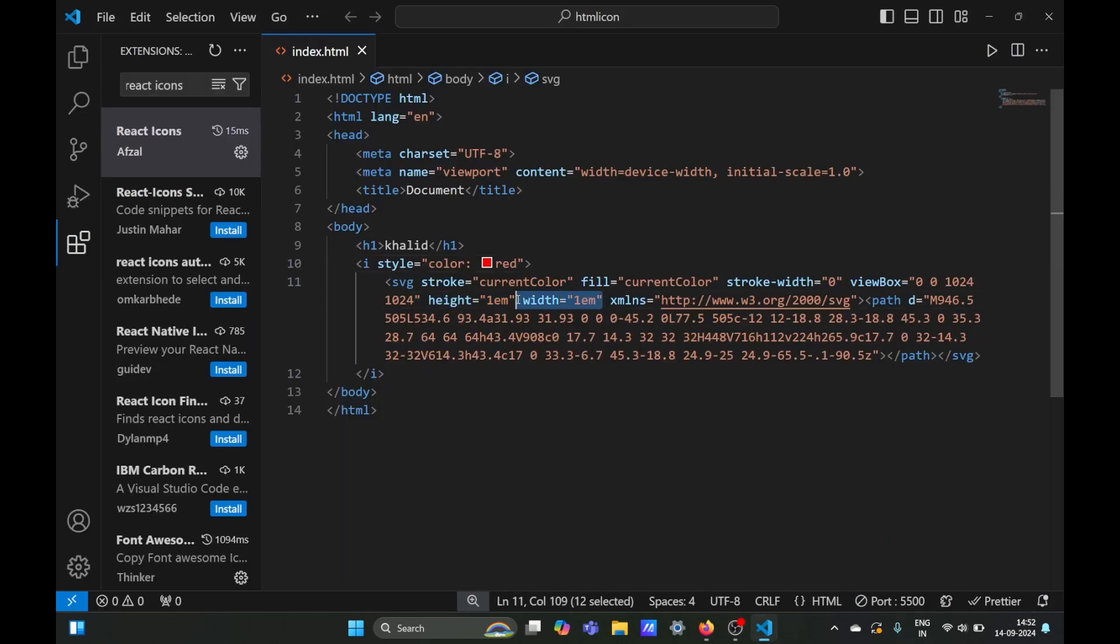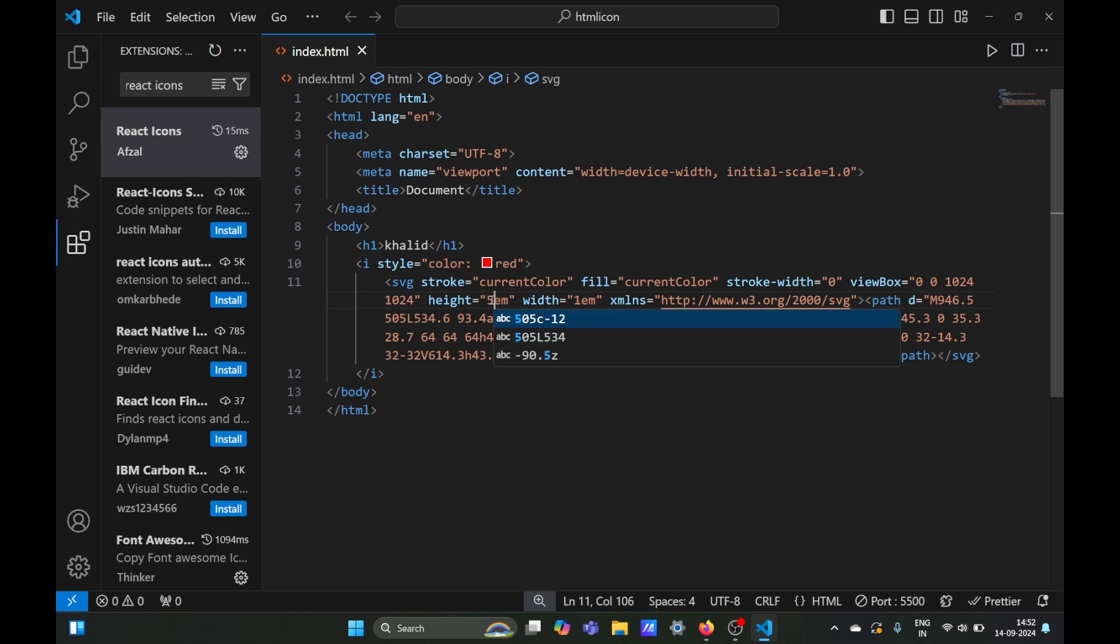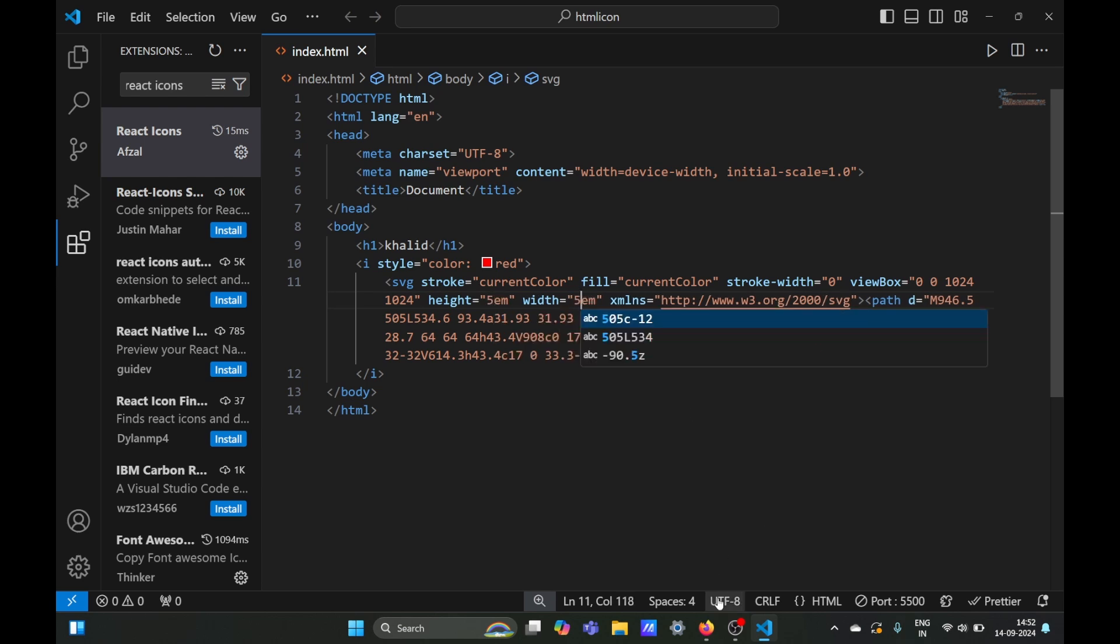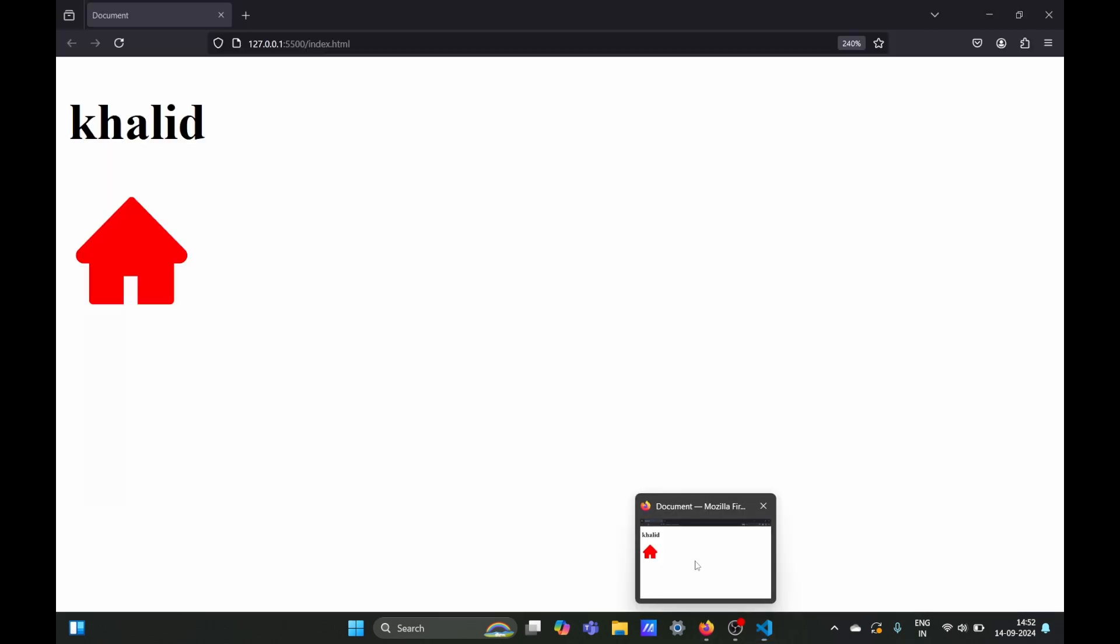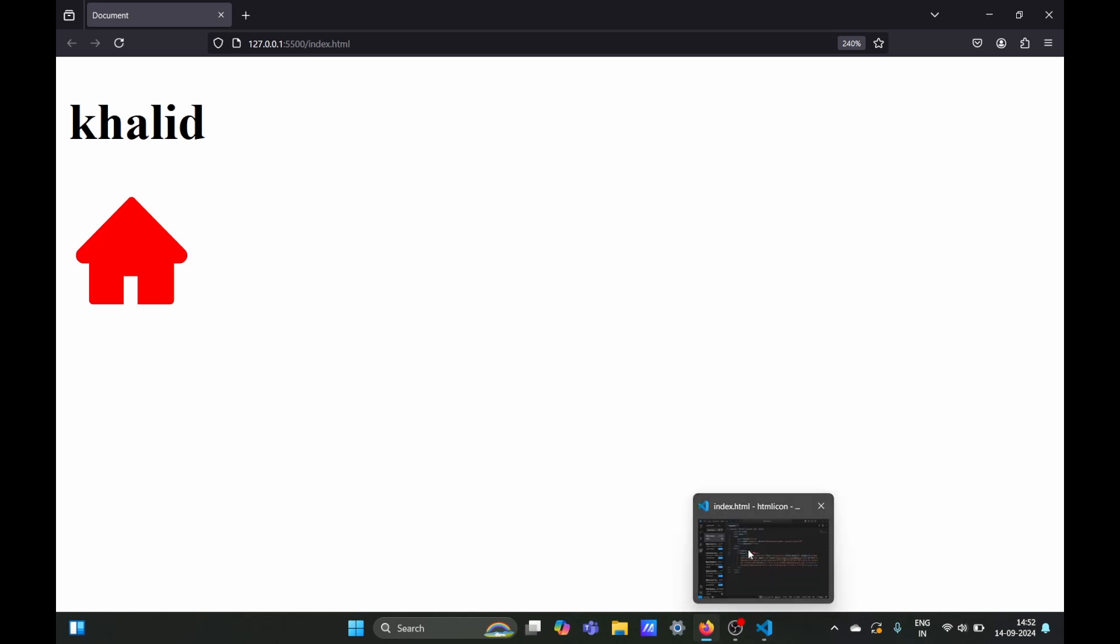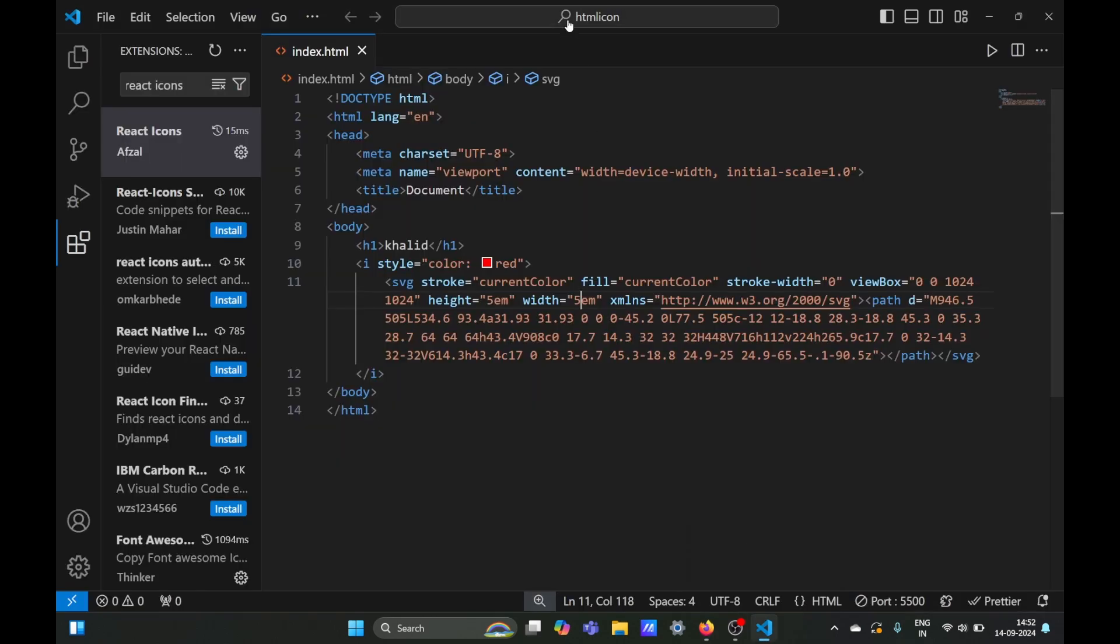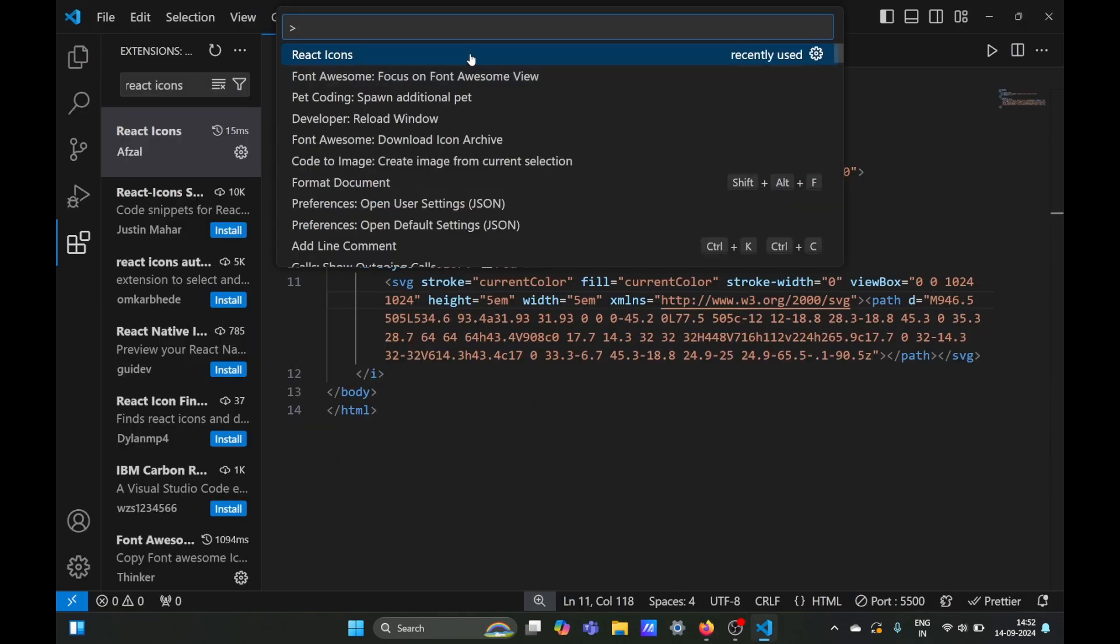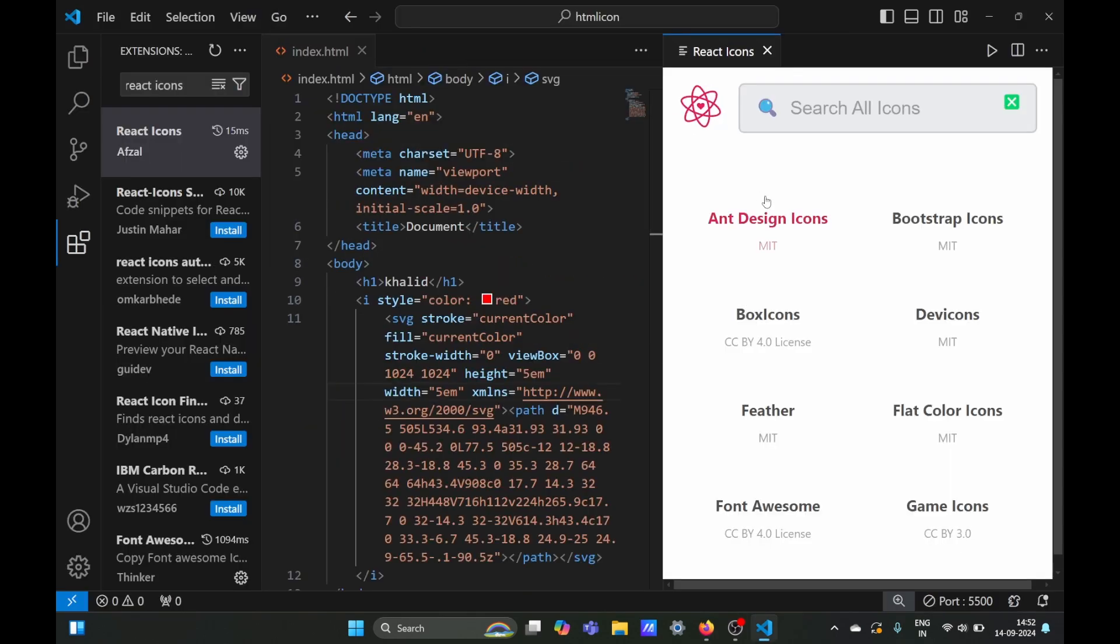Here we can change the height from 1 to 5, same with the width, and it should be bigger now. You can change the height however you want, and also the color and style. That's how you work with React Icons.